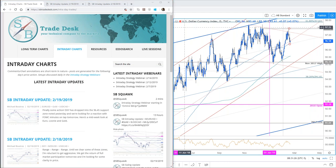Good morning everyone, and welcome to this live intraday strategy webinar on SB Trade Desk. Today is Wednesday, February 20th. Great to be with you guys this morning. Robert, Jay Ya, Marco — great to see you guys in the room, and welcome.